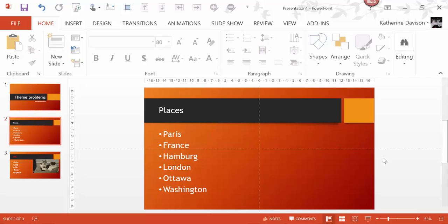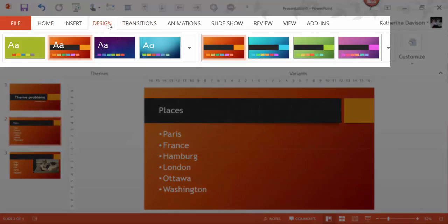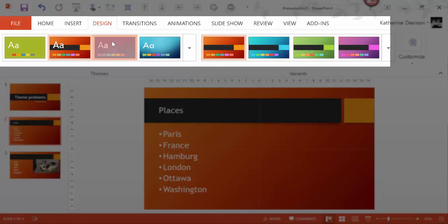When you have a PowerPoint presentation, you should be able to change the theme very easily. So if I look at this slide, if I go into Design,